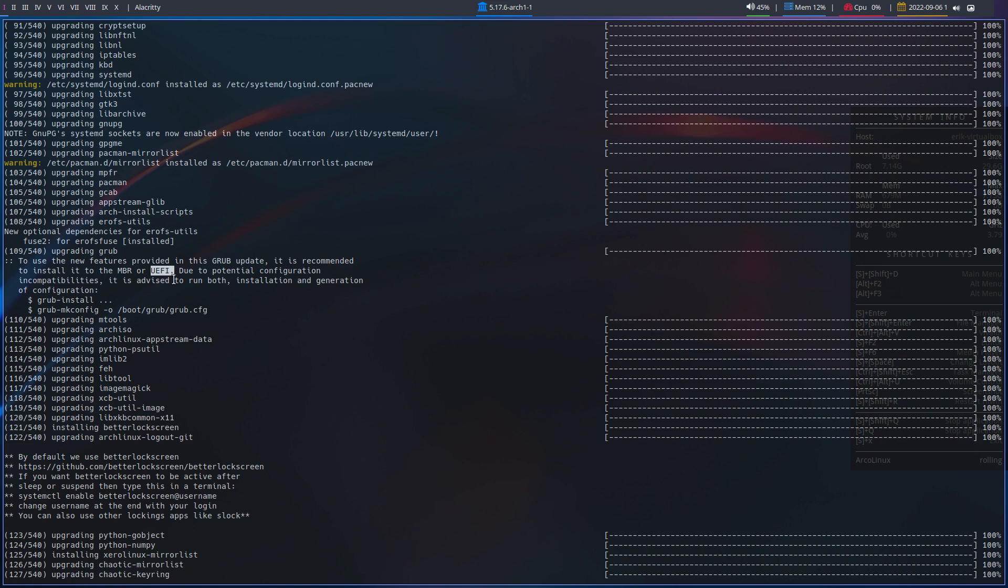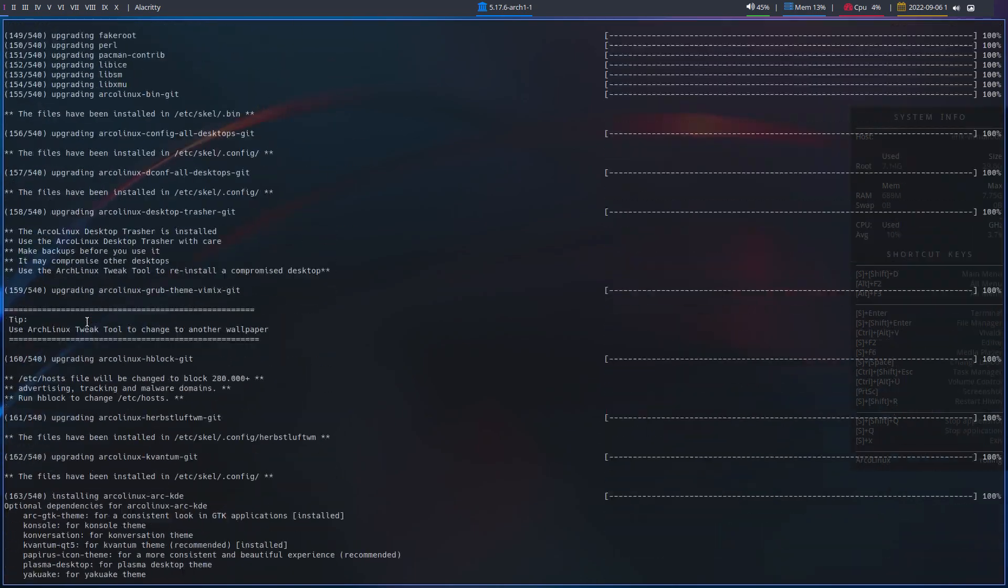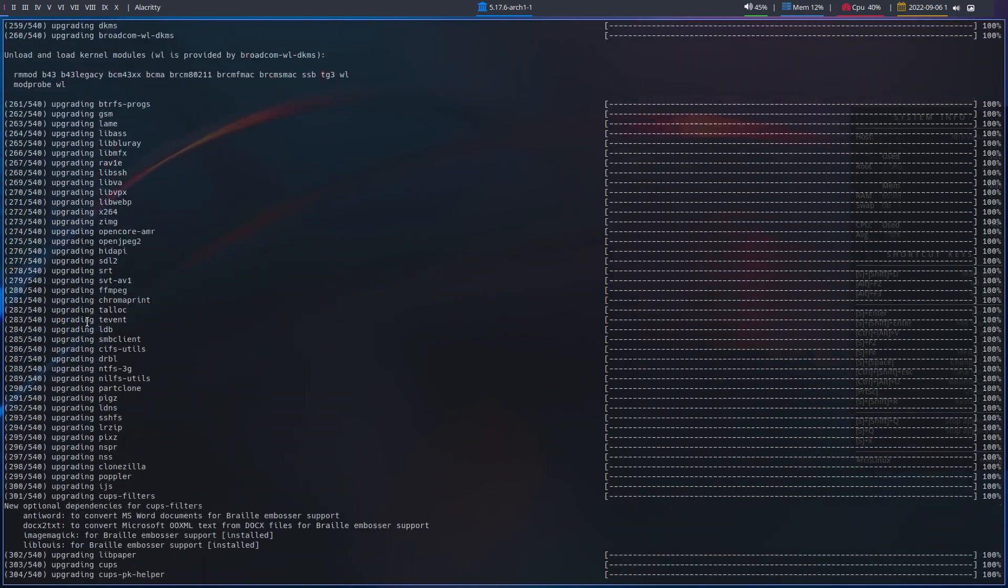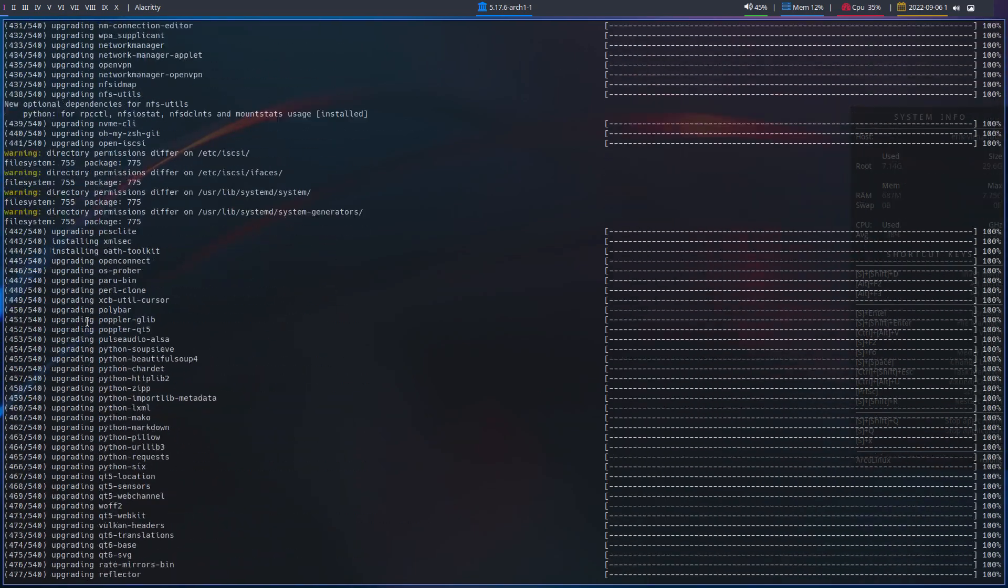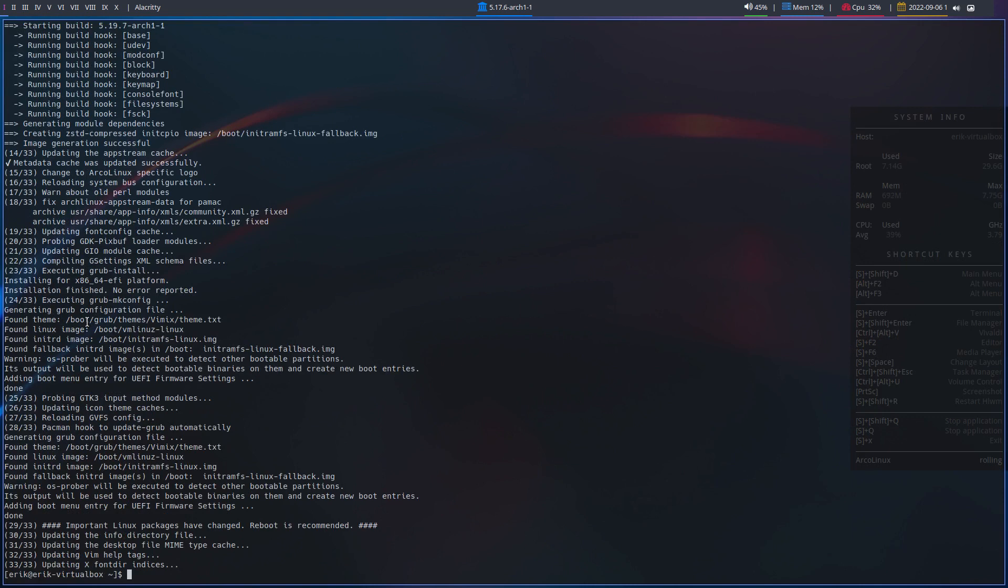MBR was never an issue. Only UEFI got a firmware reboot, so we were not able to boot into the system again. Due to potential configuration incompatibilities, it's advised to run both, and that's what we've done, to both execute things that I just showed you. That's what we do automatically via hook, and then the problems are actually non-existent. You just update, and the pacman, the archlinux-keyring thing, and that's it.